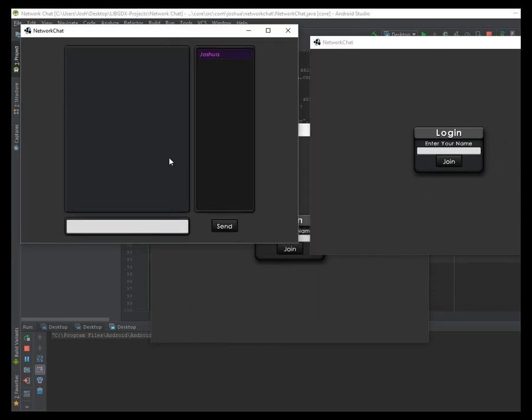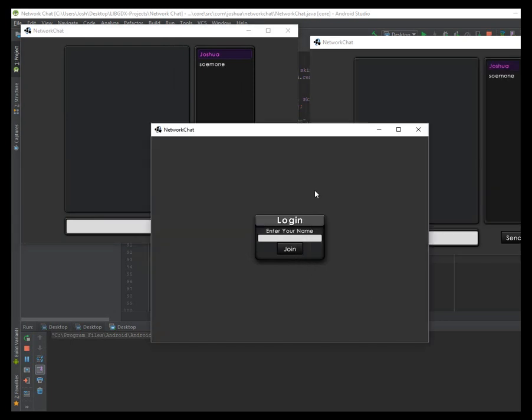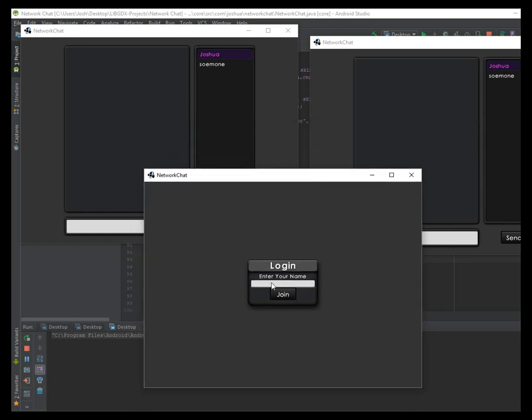This is just a single room chatroom. Let's see, someone. There we go. And anonymous.